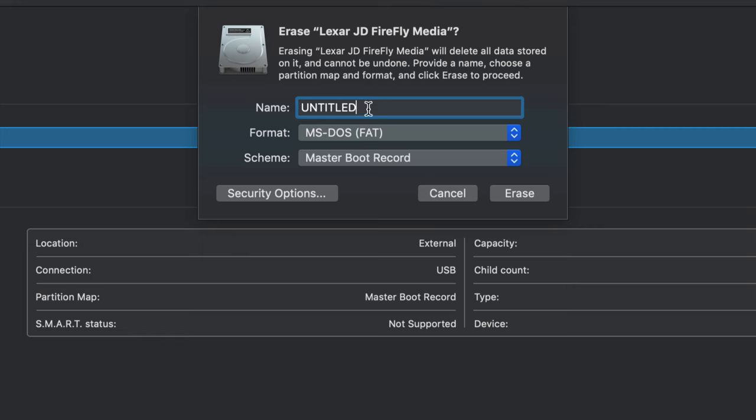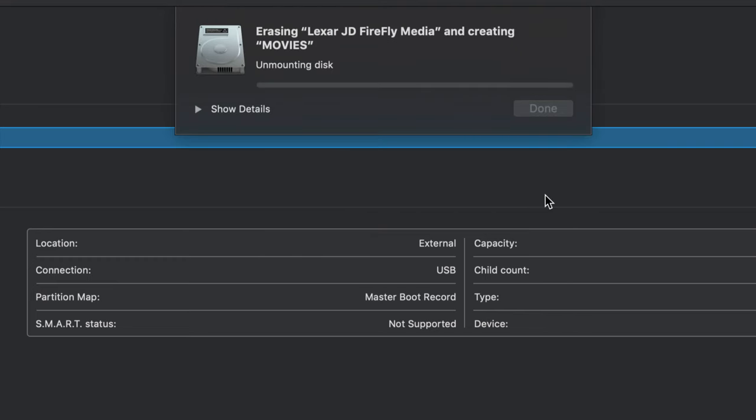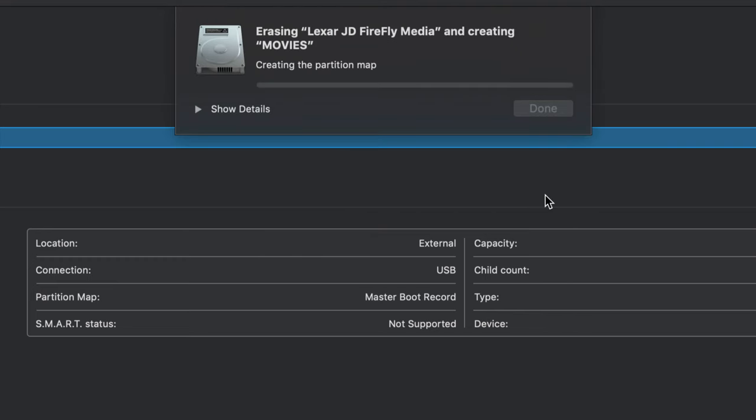Remember that name that I told you can name your USB stick or any external hard drive. You can just put in the name right here. So I can call it test. I can call it anything that you want, hard drive, backup, call it movies, anything.